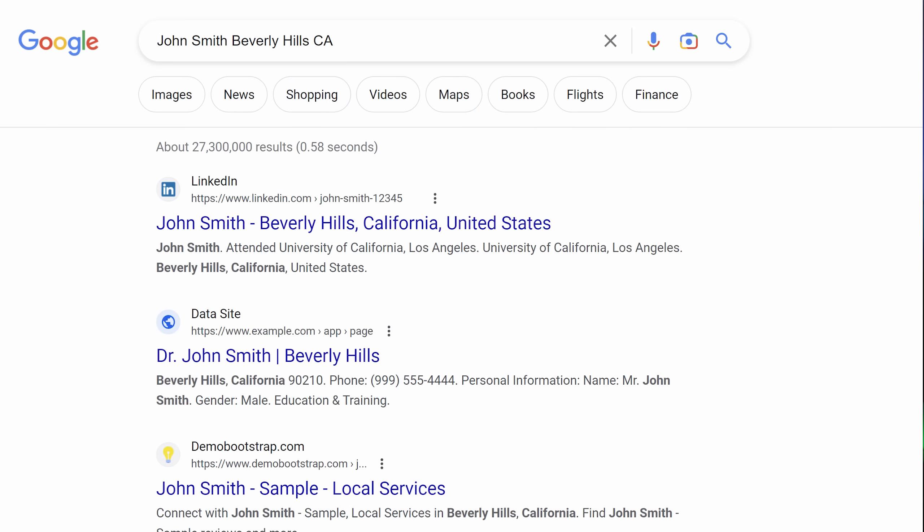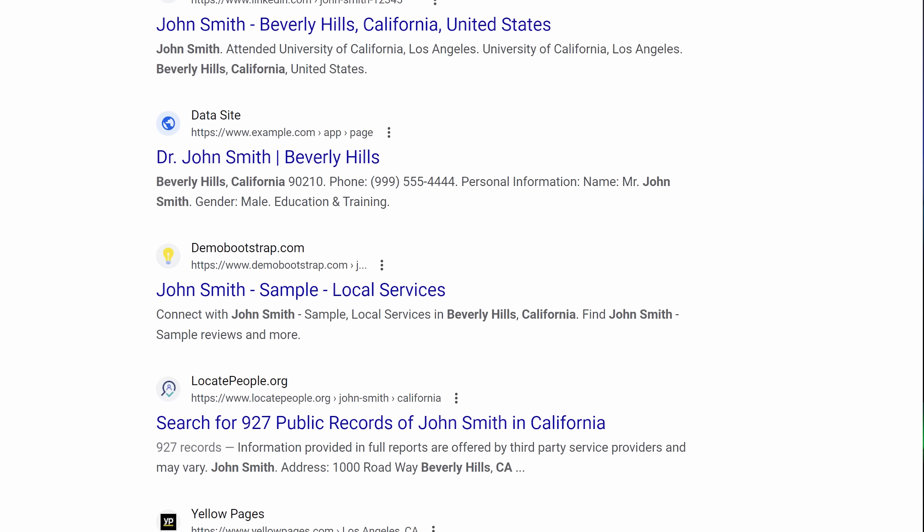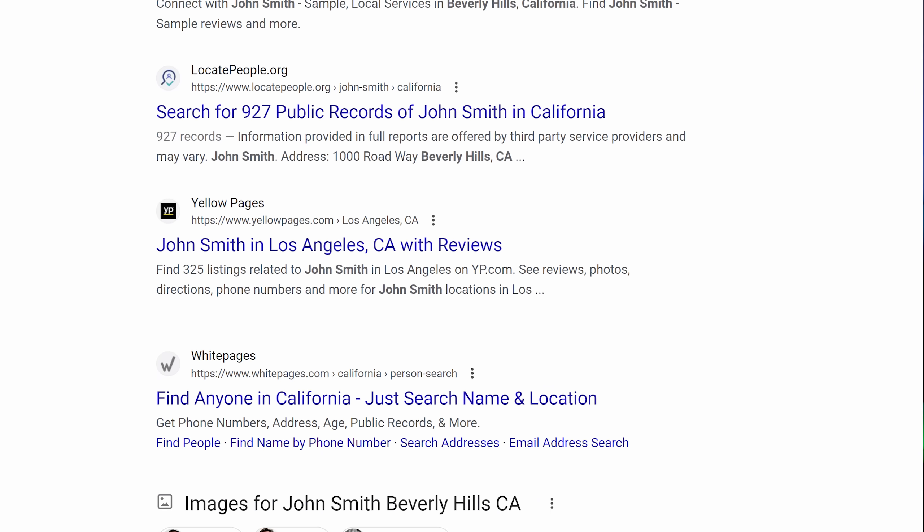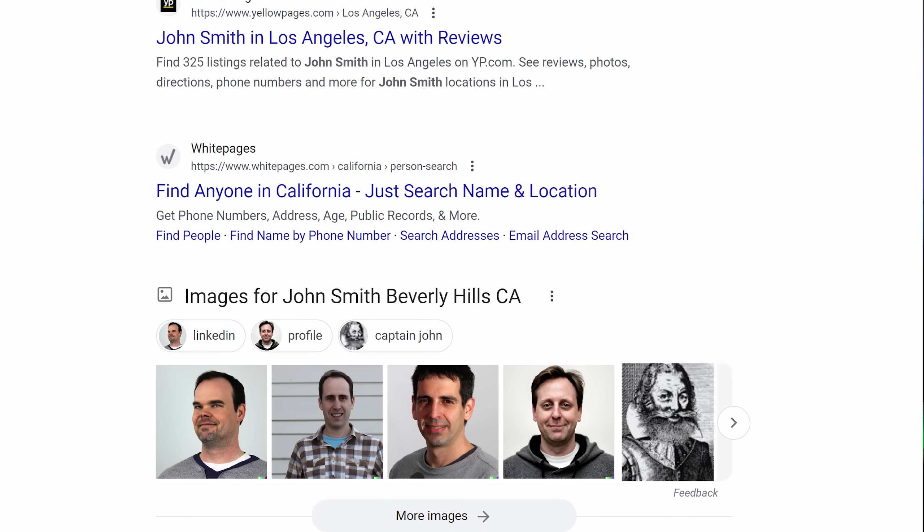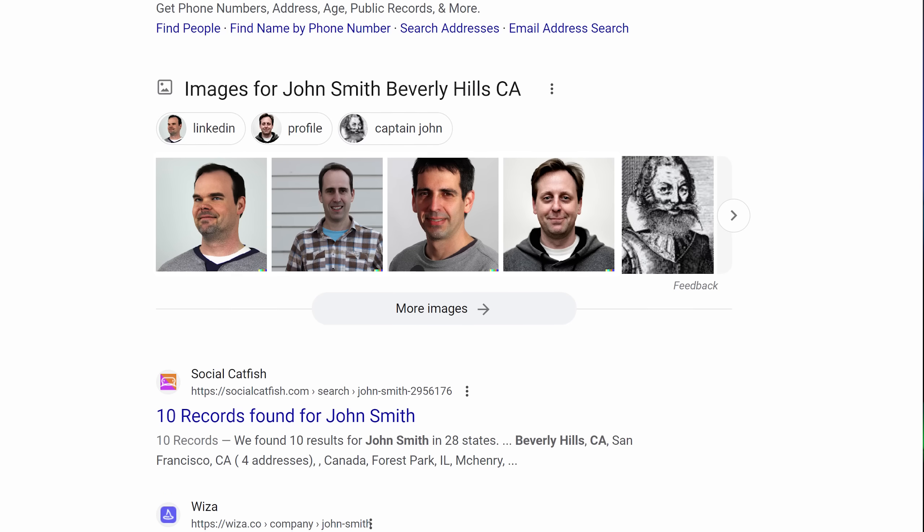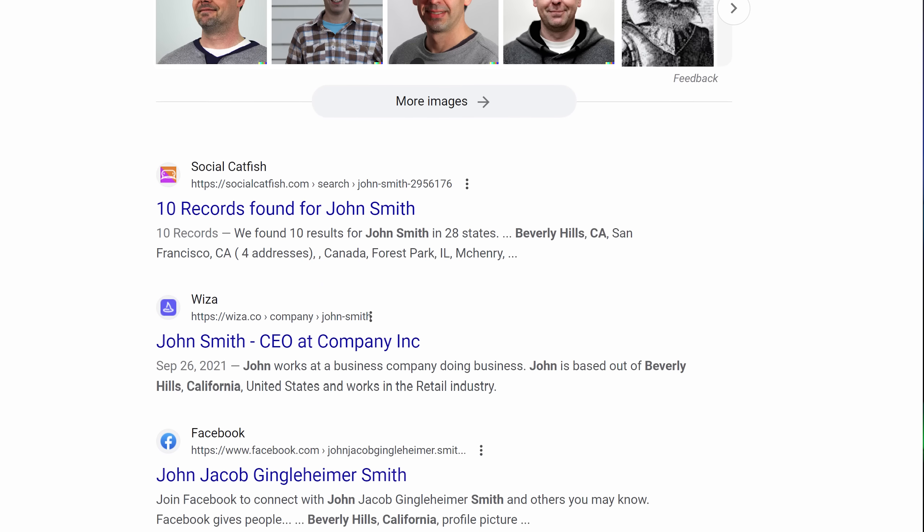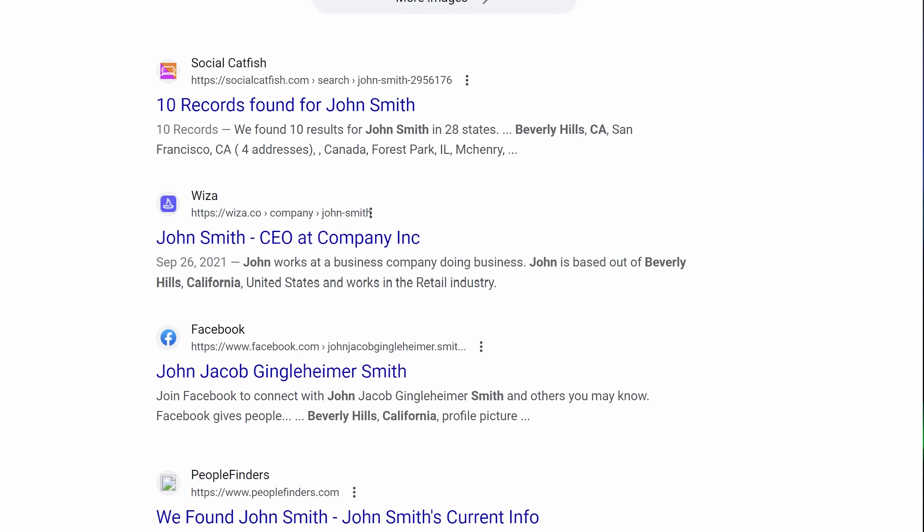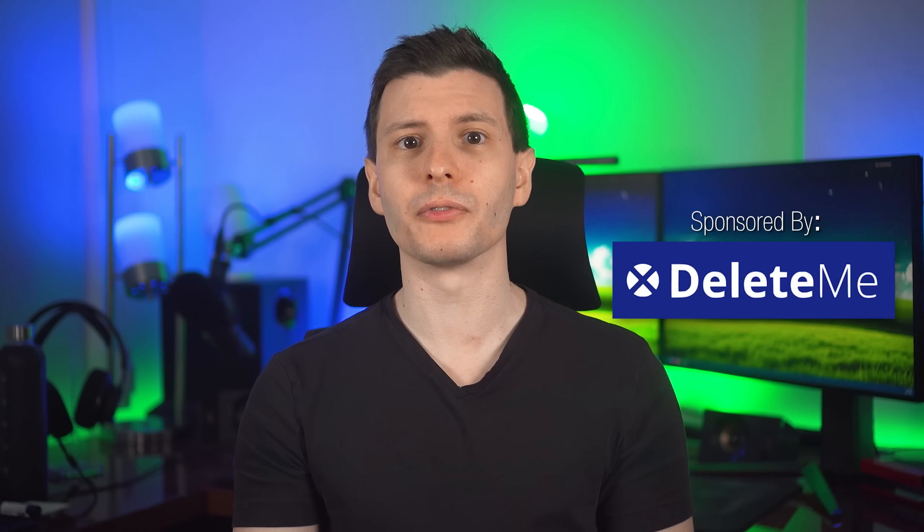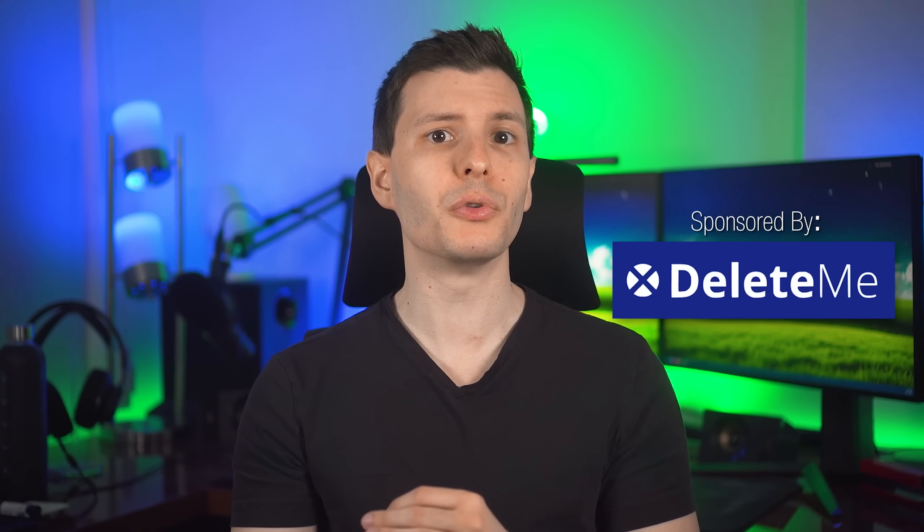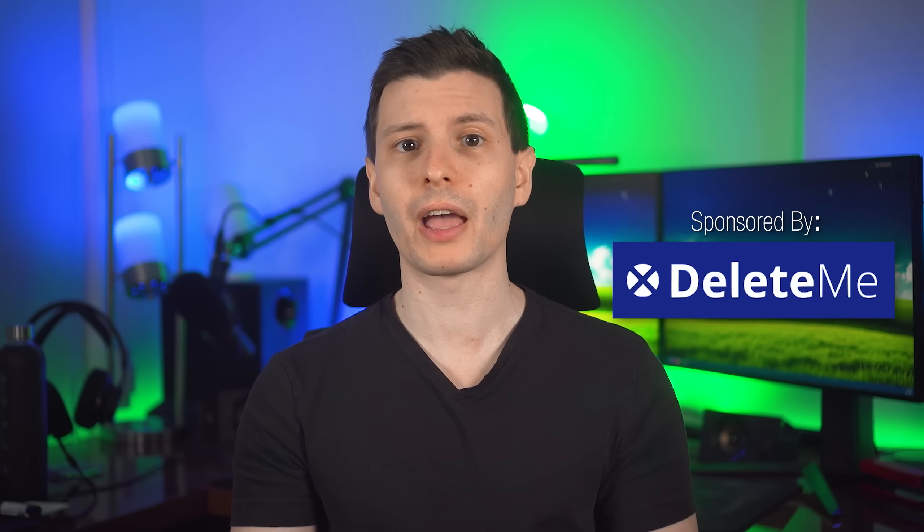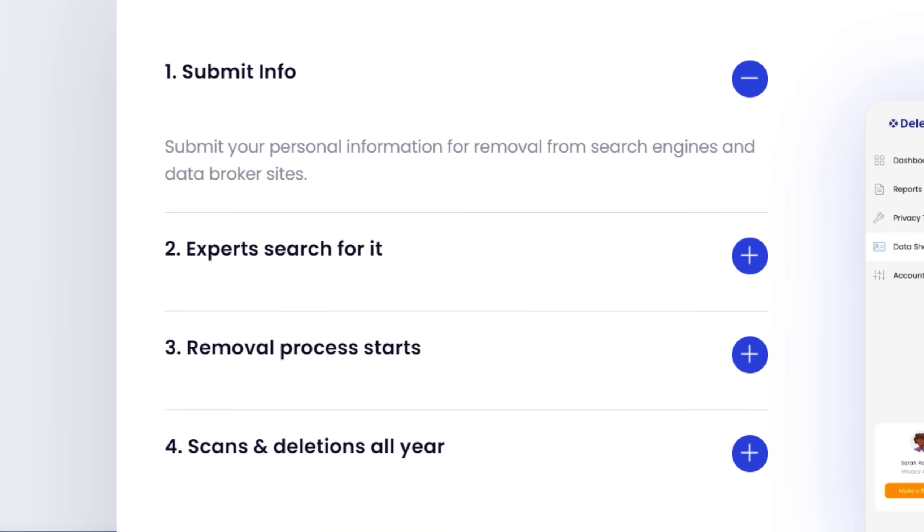If you've ever Googled yourself, you definitely have seen the countless data broker websites, who not only collect and display all your personal information, like name, address, and phone number, but then also sell it to companies and other sketchy people to do whatever they want with it. This also makes it easier for malicious people to find and use your own info against you in phishing attacks, identity theft, harassment, and more.